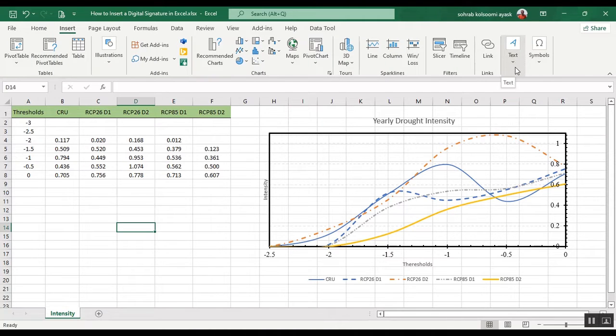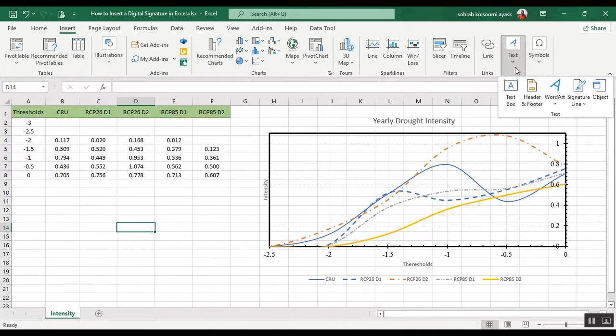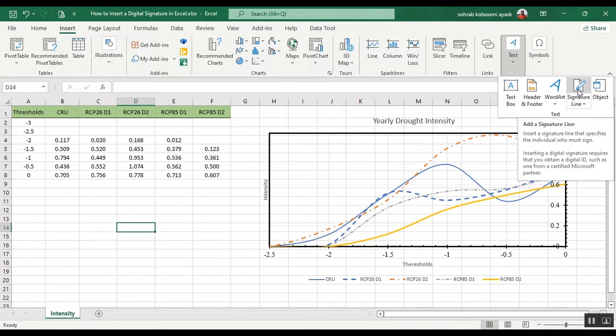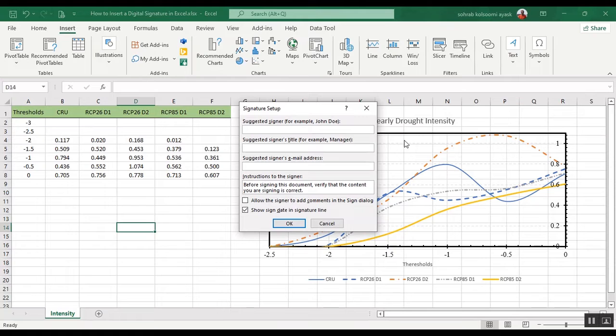So you should go to Insert and Signature Line, and I add signature here.